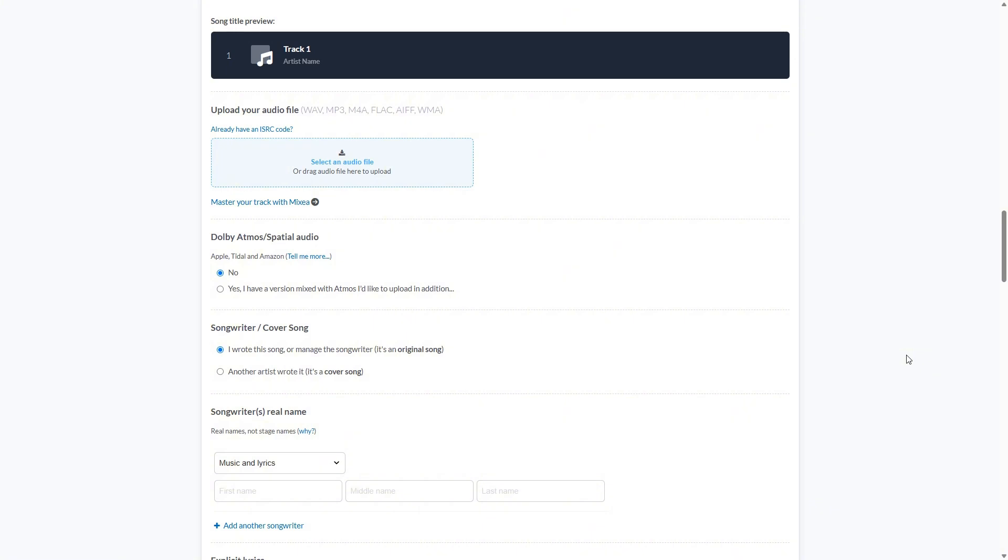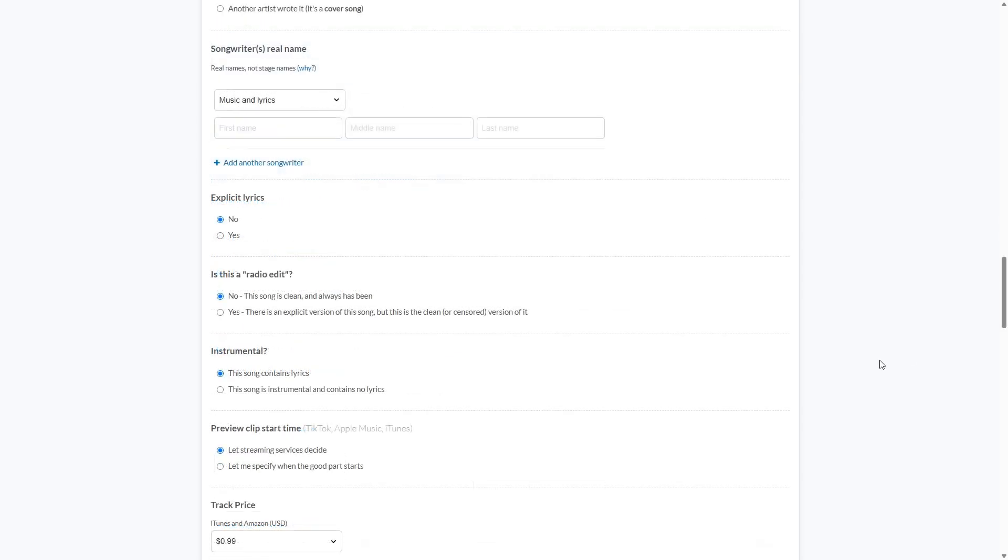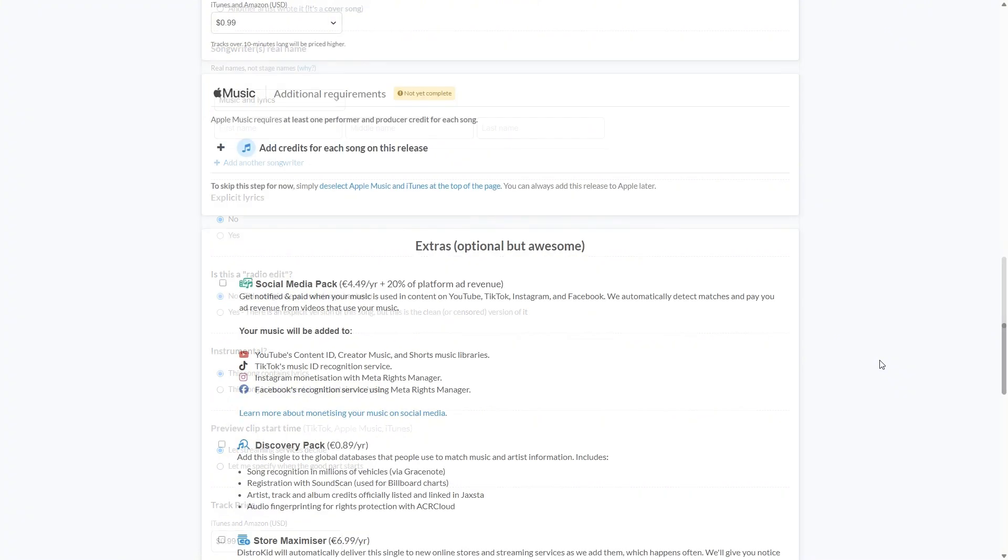Then they need to know, does the song have explicit lyrics? Is the song a radio edit? Is it an instrumental? And then a very good feature that not all distros have is the preview clip start time. So you can set the best parts for the preview of your song. And then of course track pricing for iTunes and Amazon.